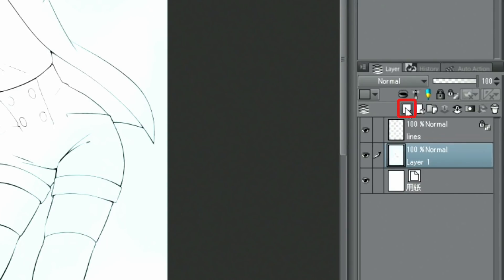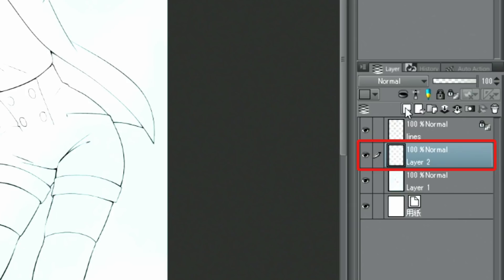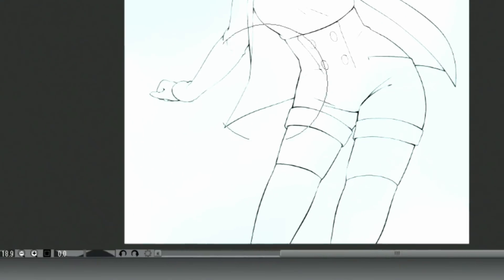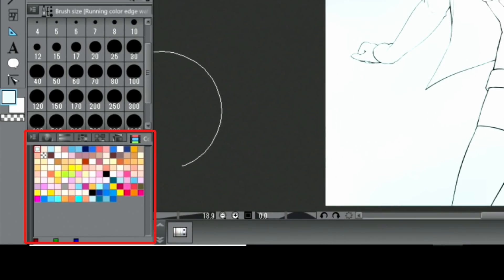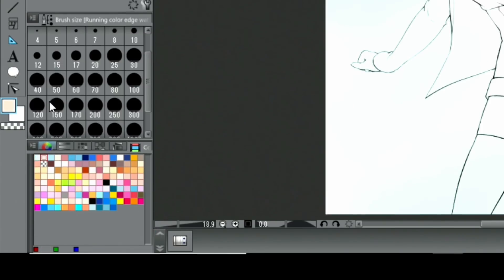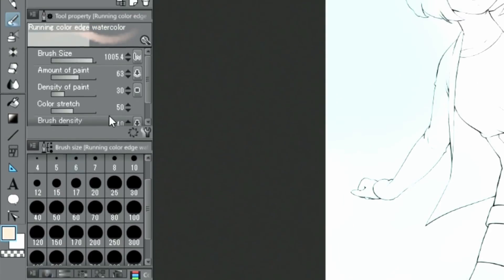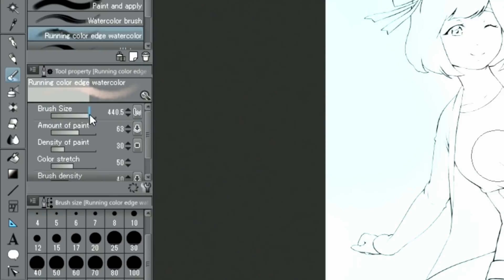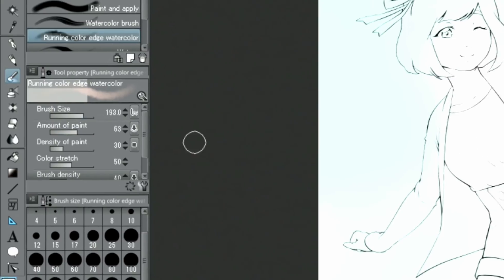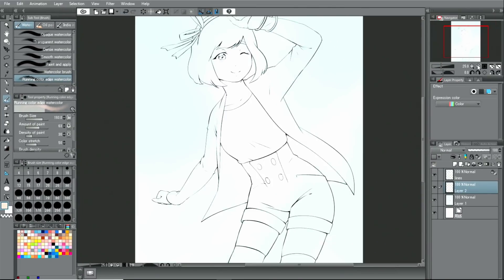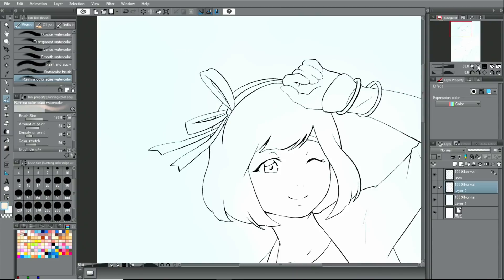Next, I paint the color of the skin on a newly created layer. It's always good to make use of the function in the palette to focus on the part you want to fill.